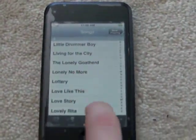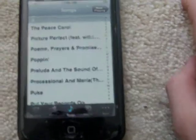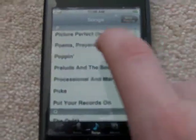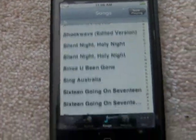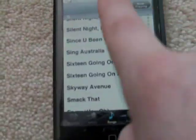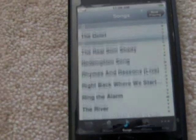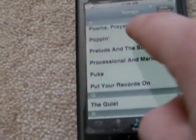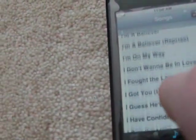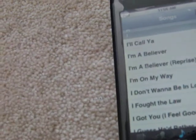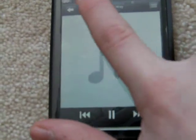To go through your music, just flick right through the music. Tap a song.